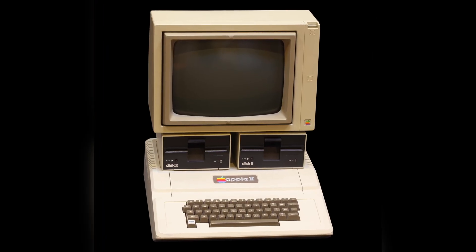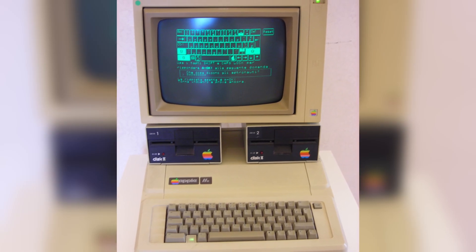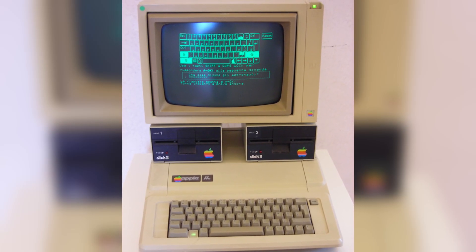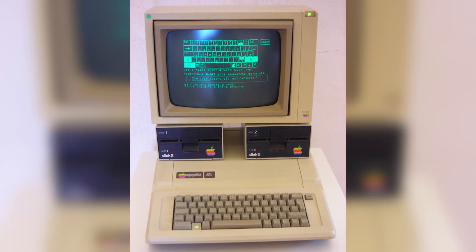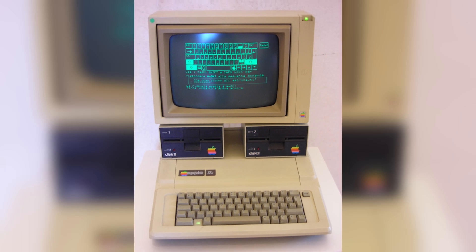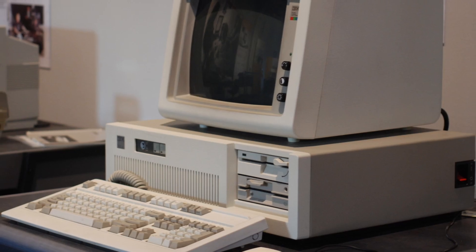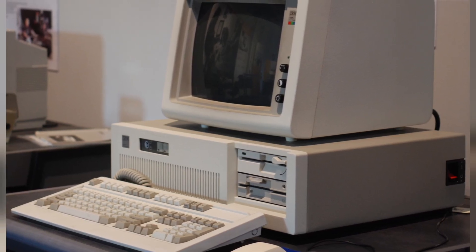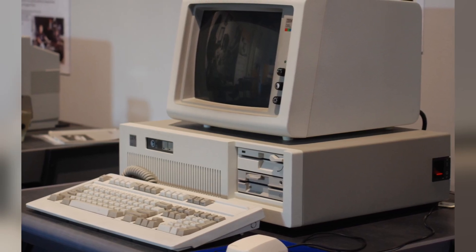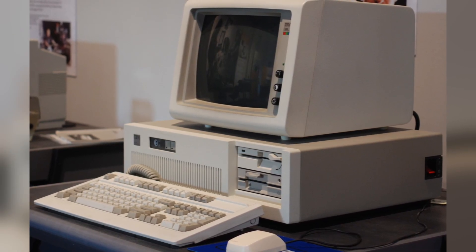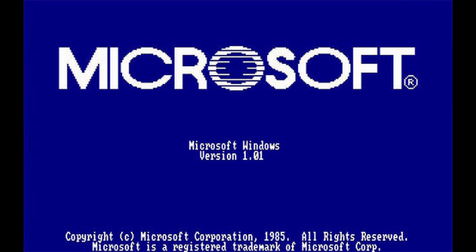The breakthrough came in 1977, when Apple Computer introduced the Apple II, the first mass-produced personal computer with color graphics and a built-in keyboard. The Apple II was a huge success, and it helped to popularize personal computing and to establish Apple as a major player in the computer industry. Other companies soon followed suit, and by the early 1980s, personal computers were becoming more affordable and more powerful. IBM introduced the IBM PC in 1981, which quickly became the industry standard, and Microsoft released its first version of Windows in 1985.